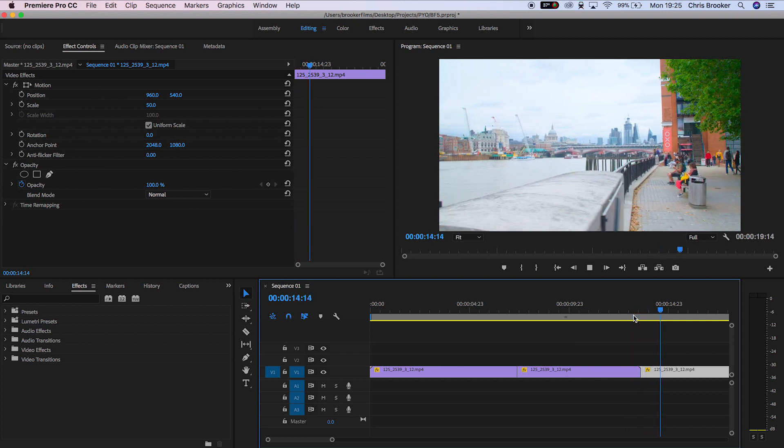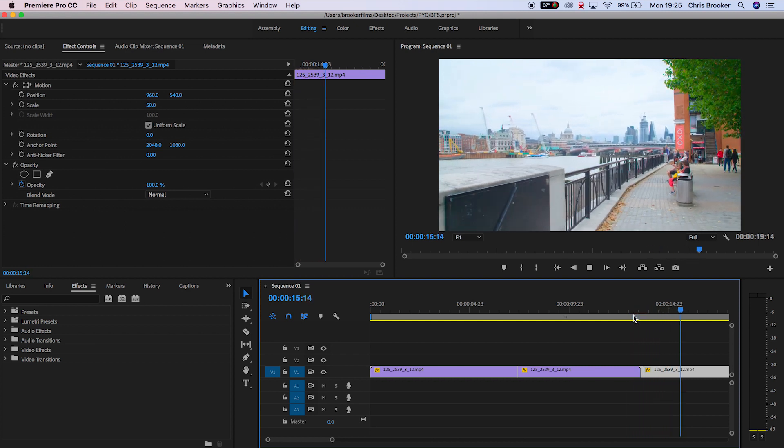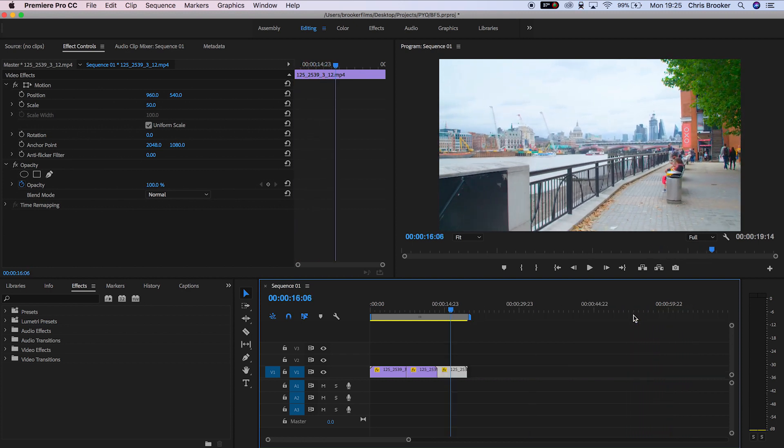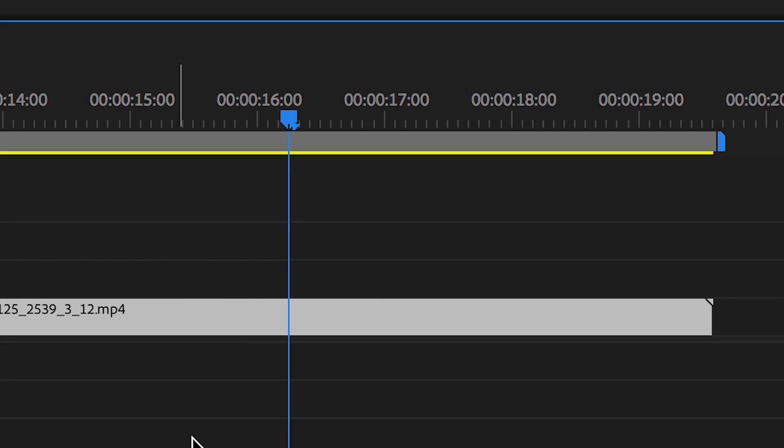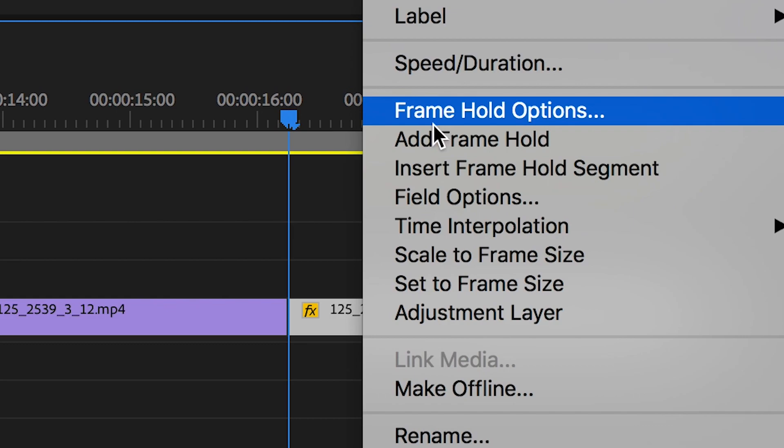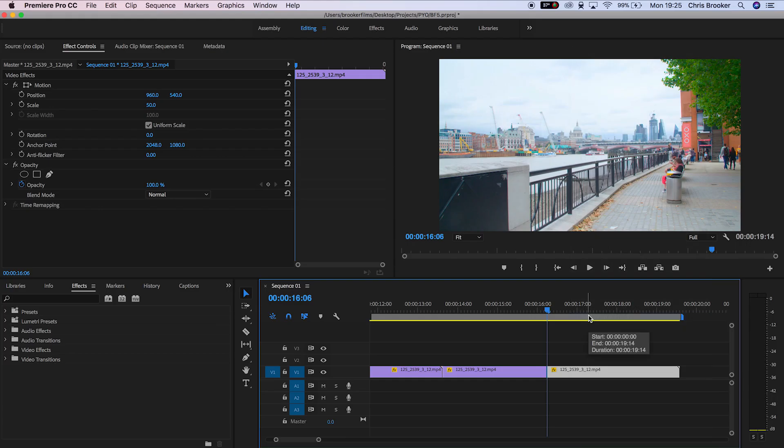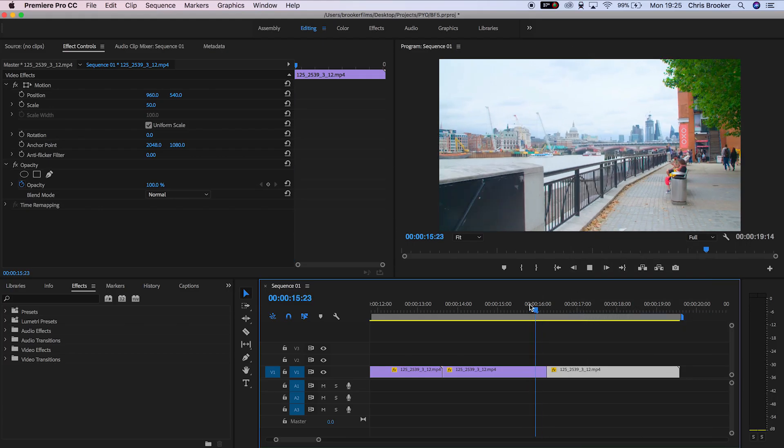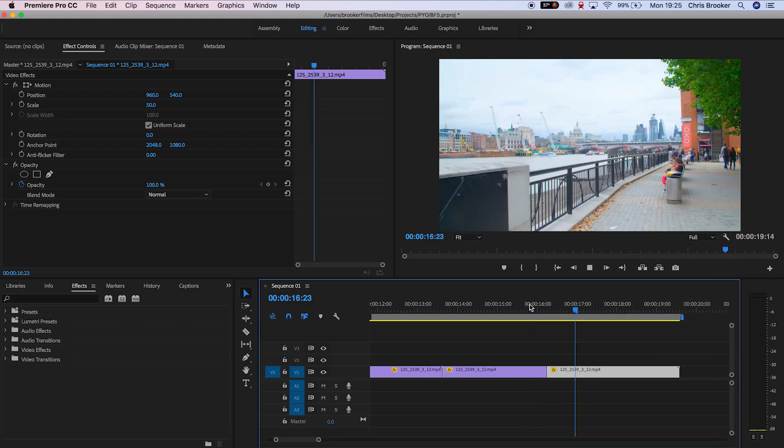Another way of generating the freeze frame effect is again by loading up the Razor tool. Press C, make your cut, and on the second half of the video go up to add frame hold. That's going to turn the whole second half of the video into a freeze frame.